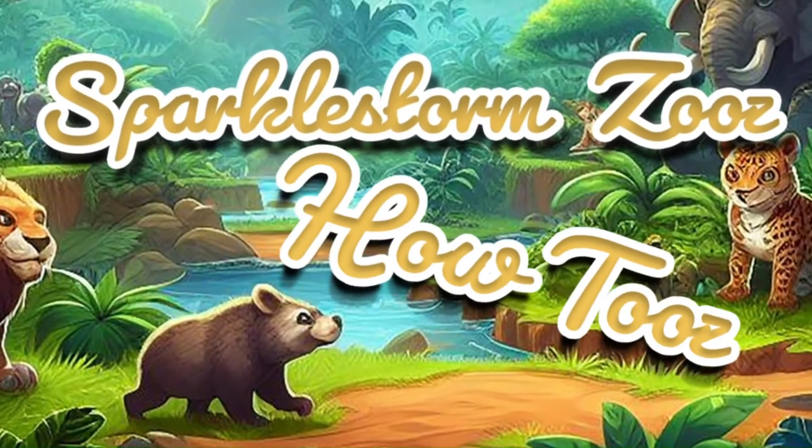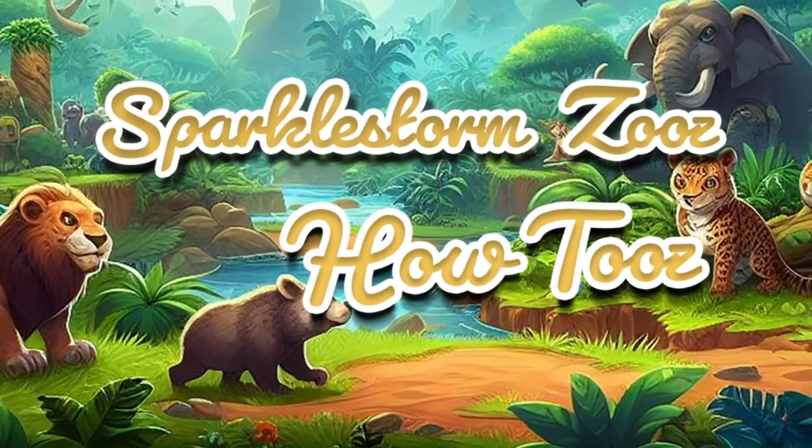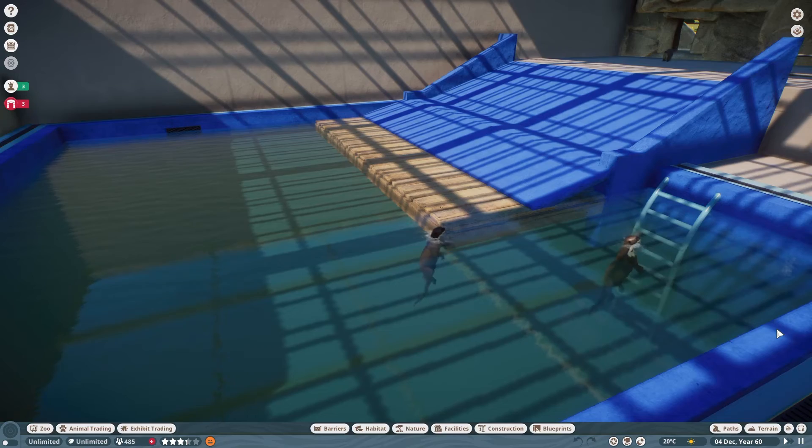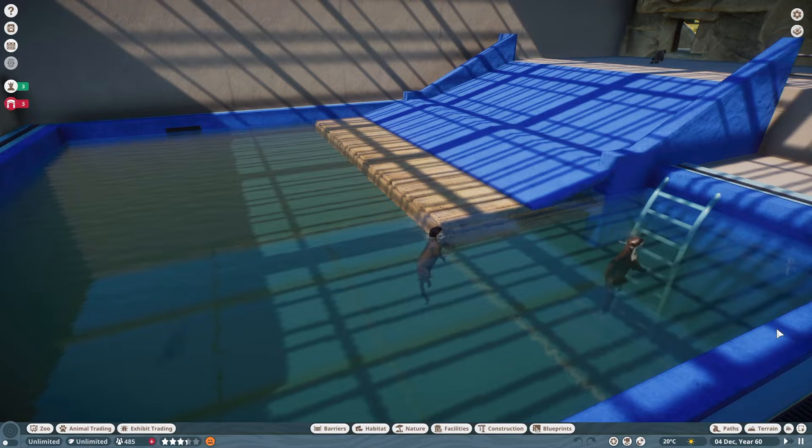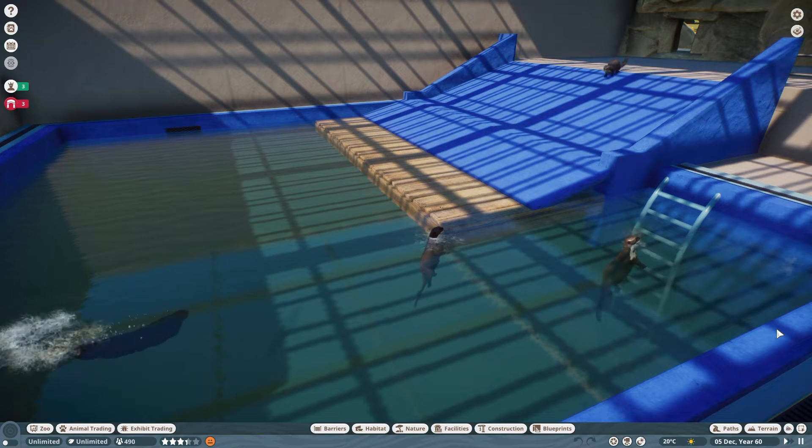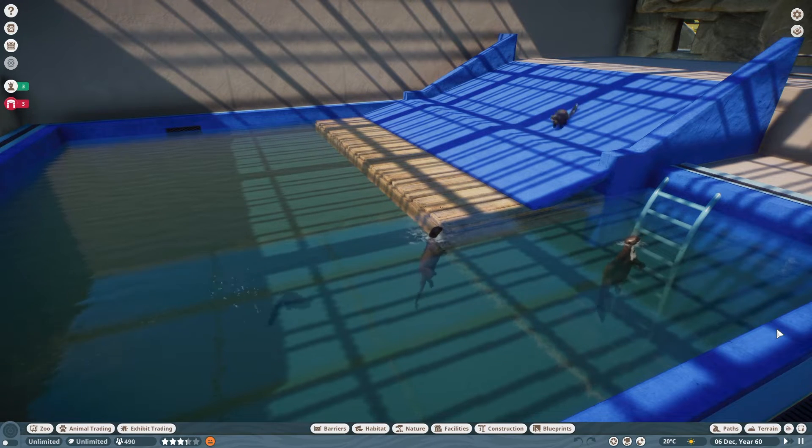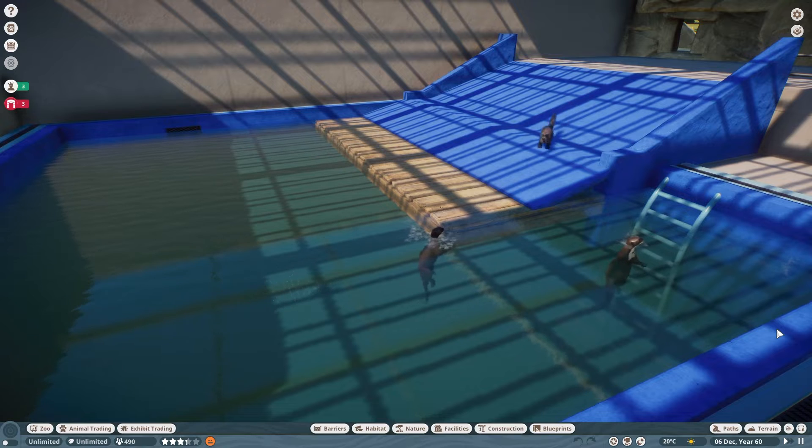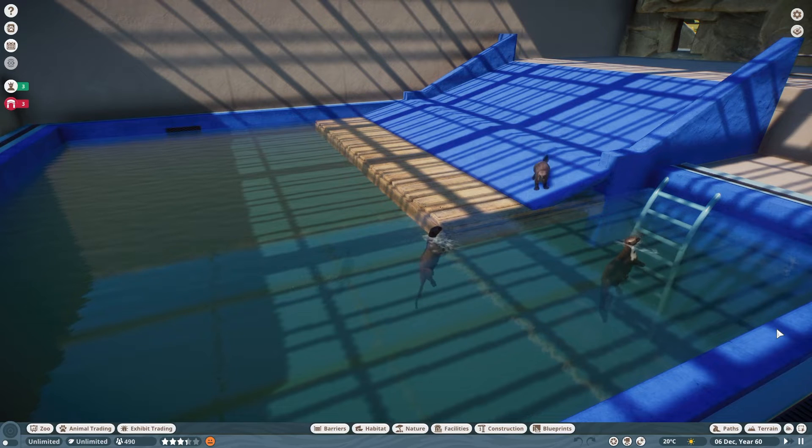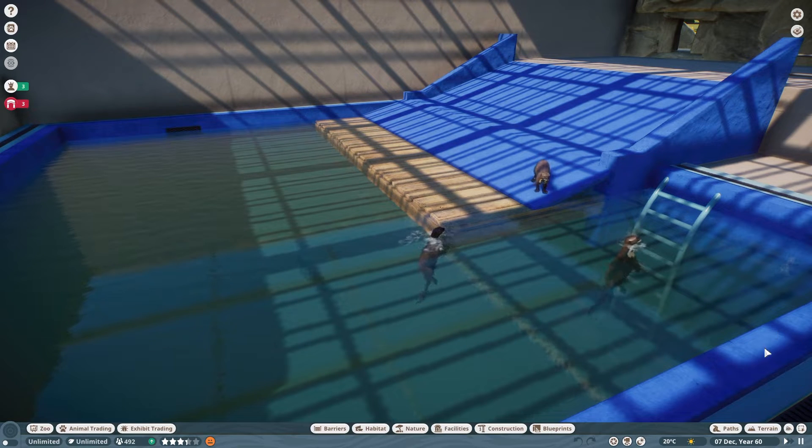Hey there! This is Sparklestorm Zoo's how-to's. Hey everybody, this is Sparklestorm and my niece is wondering how to group and ungroup items and why she might want to group and ungroup items.